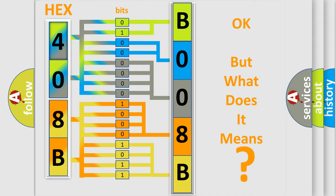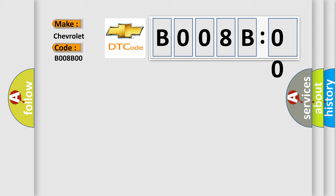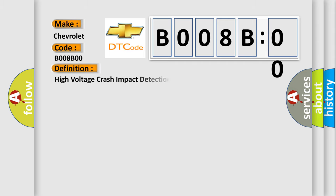expresses. The basic definition is High Voltage Crash Impact Detection Sensor. And now this is a short description of this DTC code.